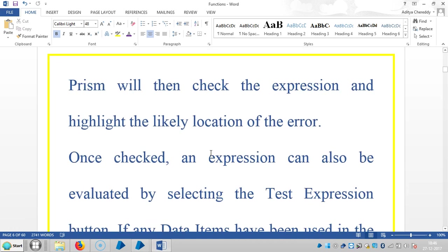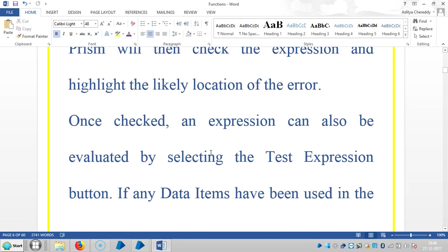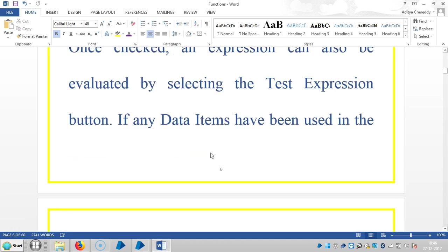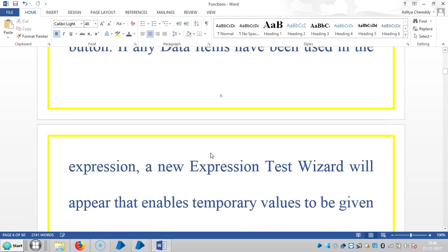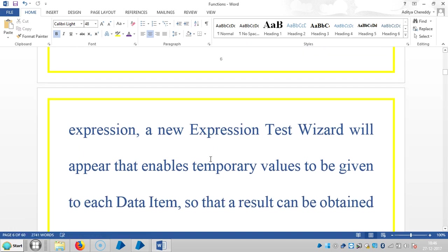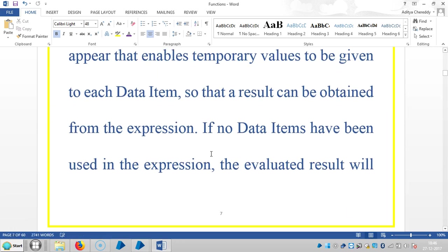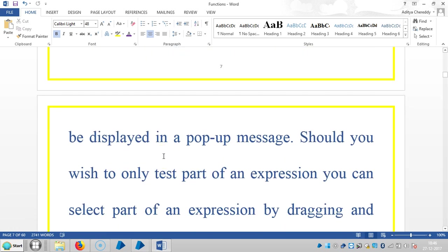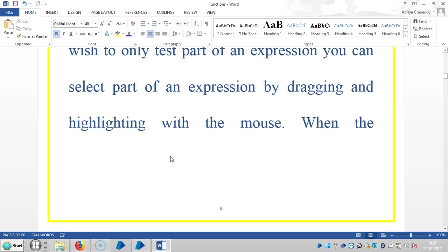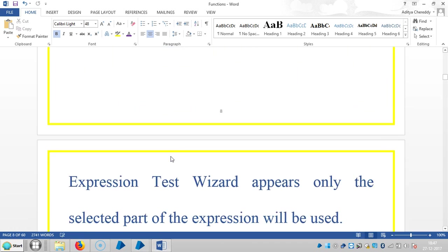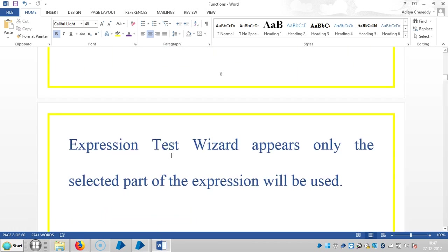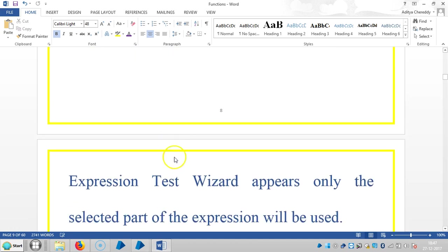Blue Prism will then check the expression and highlight the likely location of the error. Once it is checked, an expression can also be evaluated by selecting the test expression button. If any data items have been used in the expression, a new expression test result will appear that enables temporary values to be given to each data item so that the result can be obtained from the expression. If no data items have been used in the expression, the evaluated result will be displayed in a pop-up message. Should you wish to only test part of an expression, you can select part of an expression by dragging and highlighting with the mouse. When the expression test wizard appears, only the selected part of the expression will be used.